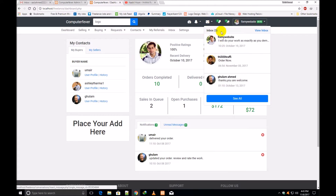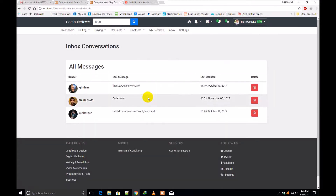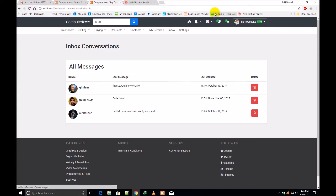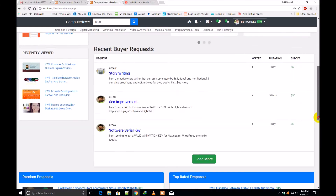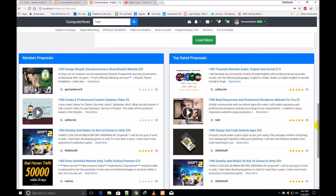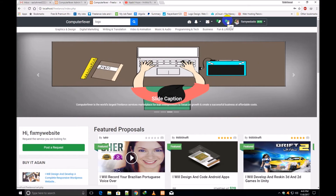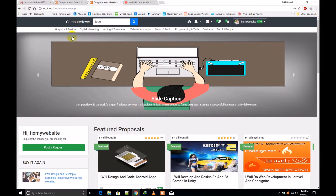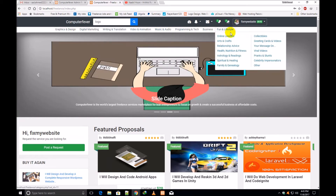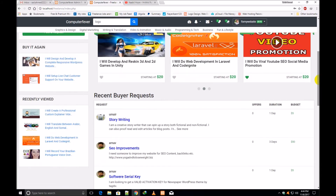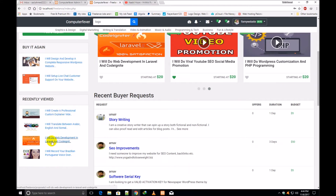This is the favorites section. If you want to put any proposal in your favorites, you can save them there. This is the cart — you can put any proposal into your cart. These are the categories which I have already shown you in the previous video. These are the proposals which you have bought and these are the recently viewed proposals.